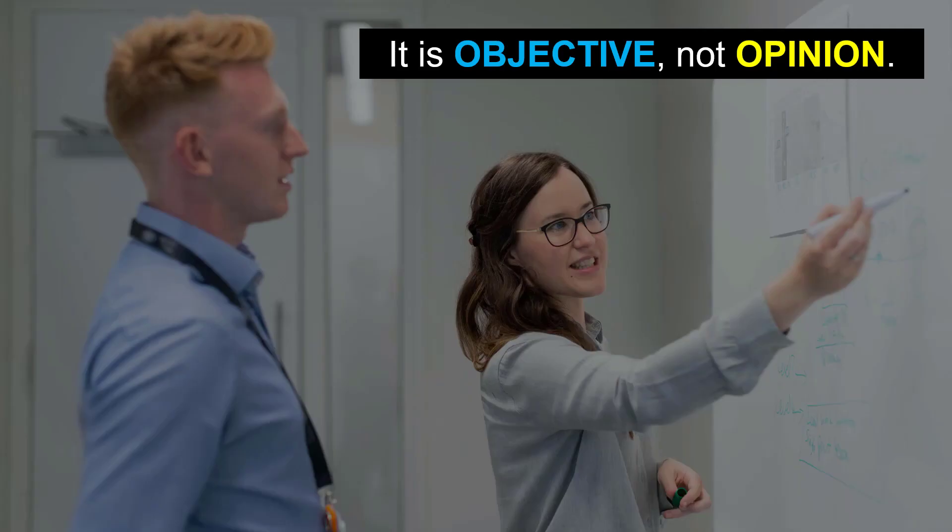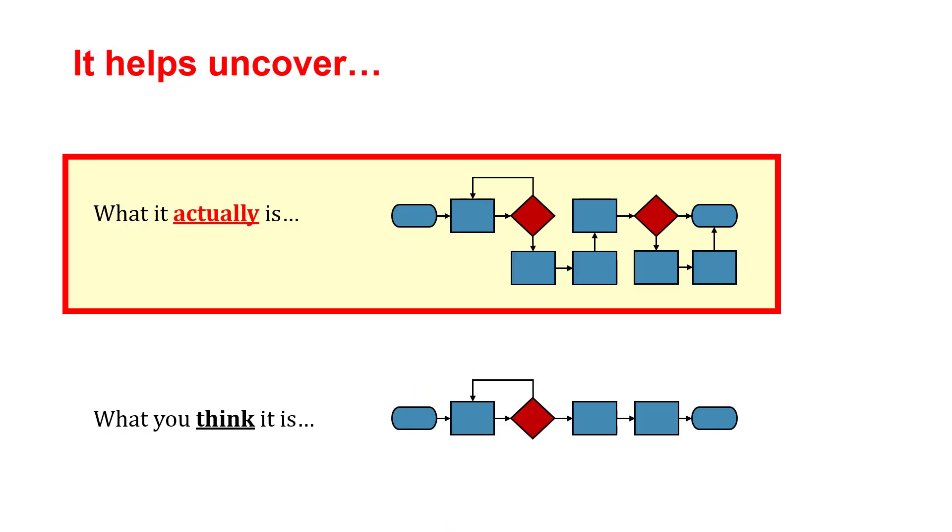One of the nice things about process mining is it's an objective approach. It's data-driven. It's not someone's opinion about the process. These tools generate the process maps based on the data that's provided to it. So, it helps us uncover what the process actually is versus what we think it is.